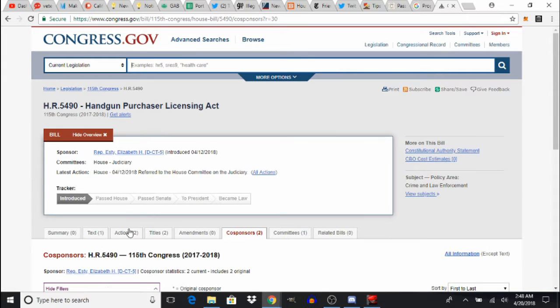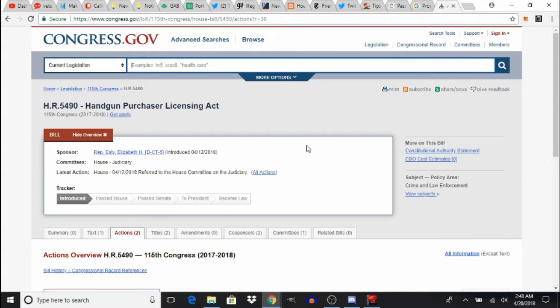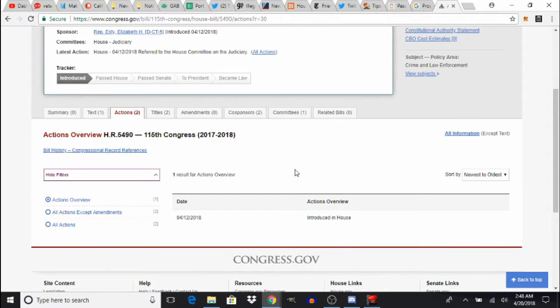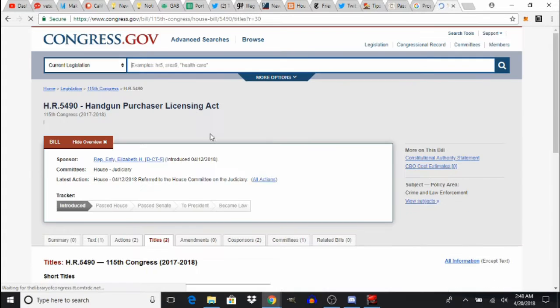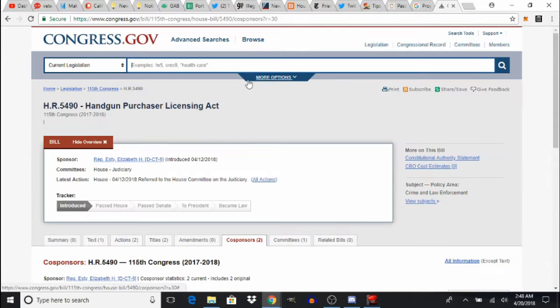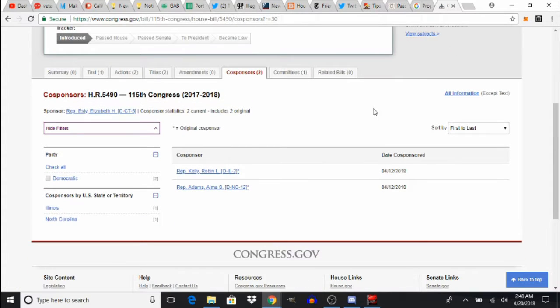But this is nuts. This is not legislation that will help the poor and downtrodden, this will actually harm them. Now this has gone through two actions in Congress. It was introduced to the House and referred to committee. And the co-sponsors are right here. It is Representative Kelly Robinson and Representative Adam Alma. Both are Democrats, one from North Carolina, one from Illinois, and they co-sponsored this on the 12th of April.